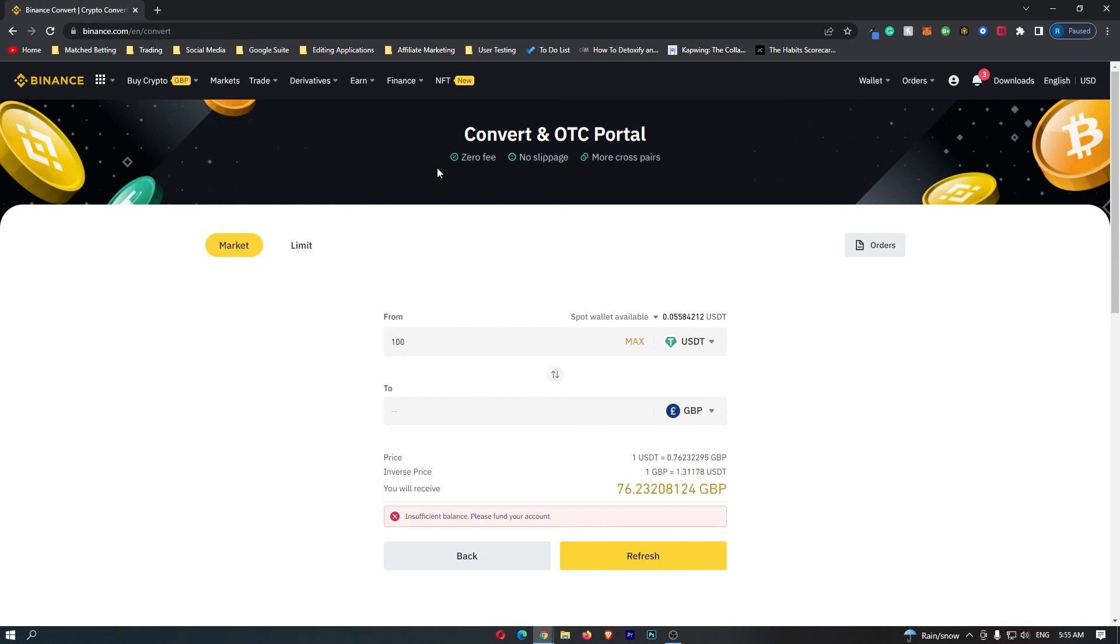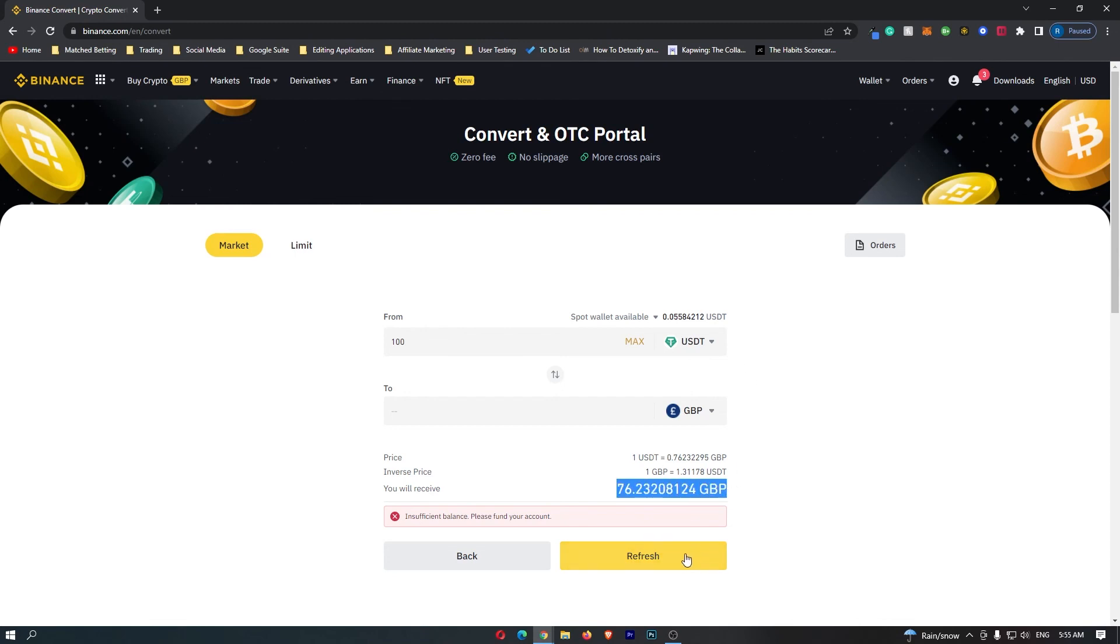Once you have followed all of these steps and you are happy with the amount of currency that you are going to receive, this yellow button at the bottom should say Confirm. You can go ahead and click this, that will start up the transaction, and that is how you can convert USDT to cash on Binance.